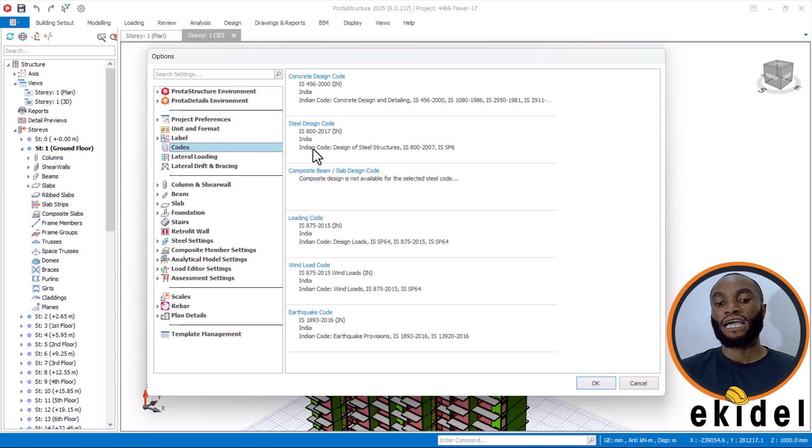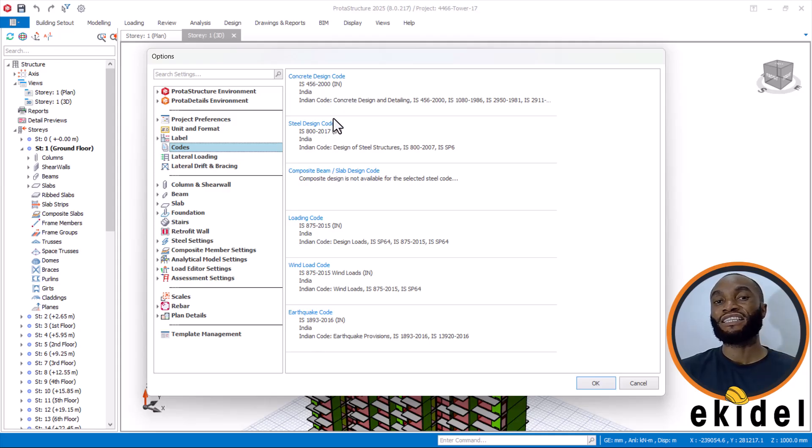Starting from the concrete design, the steel design, and everything here, we are dealing with IS — which is the Indian code.